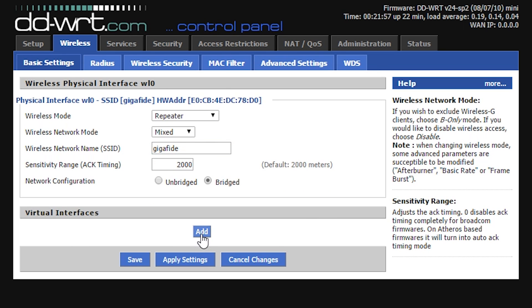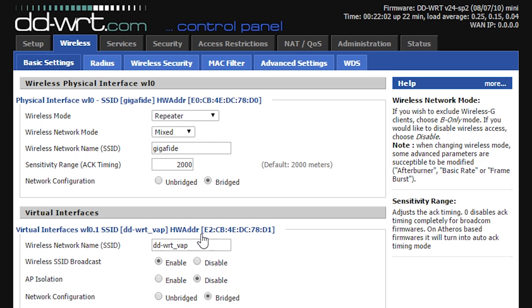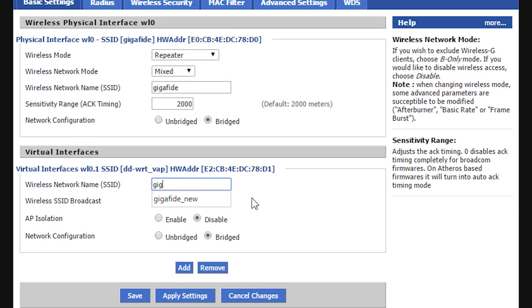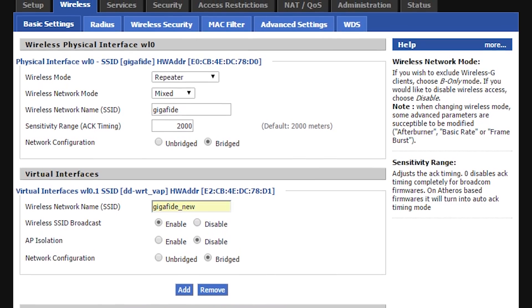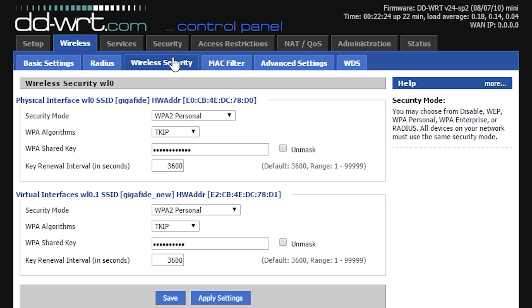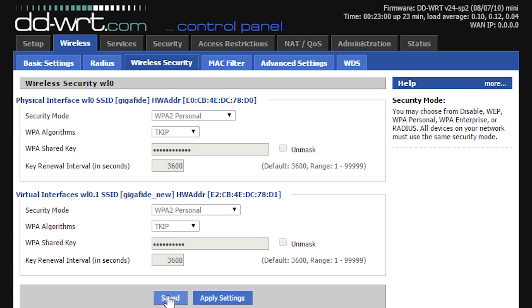Under virtual interfaces, click to add a new one and then come up with a new SSID name. Then click save and go to the wireless security tab. Here you want to enter in the wireless password for your primary wireless router and then create a new one for your repeater.